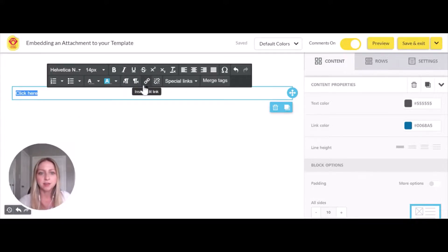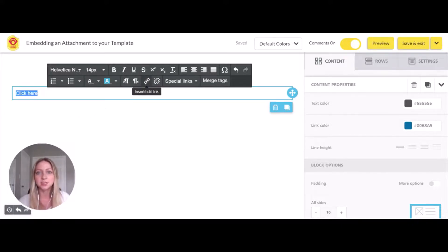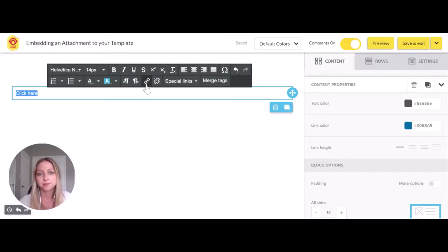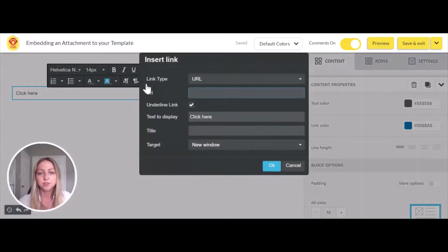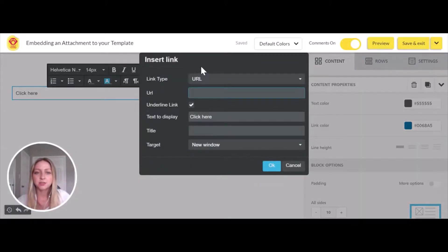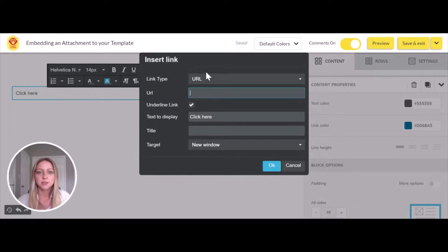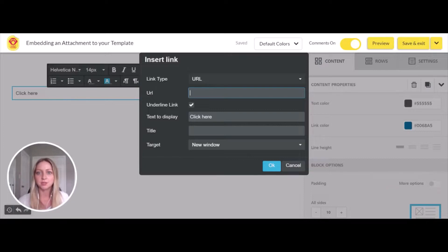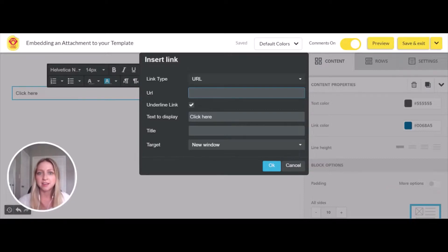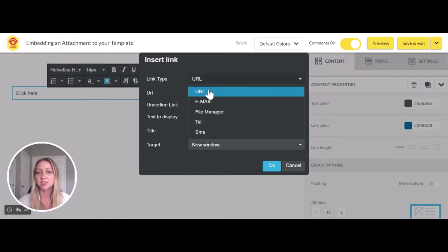In your font editor, you'll see a button called 'insert/edit link'. We'll click into that. You'll notice we have a few options in this form. For link type, it's automatically set to URL, which allows you to link to a web page. But today, we're going to select file manager.